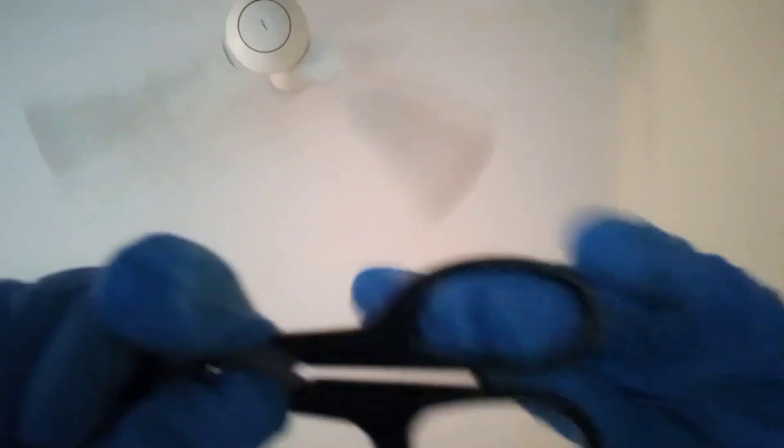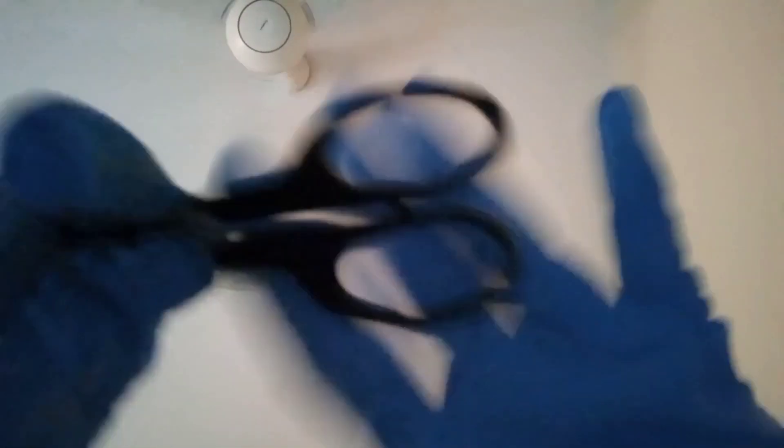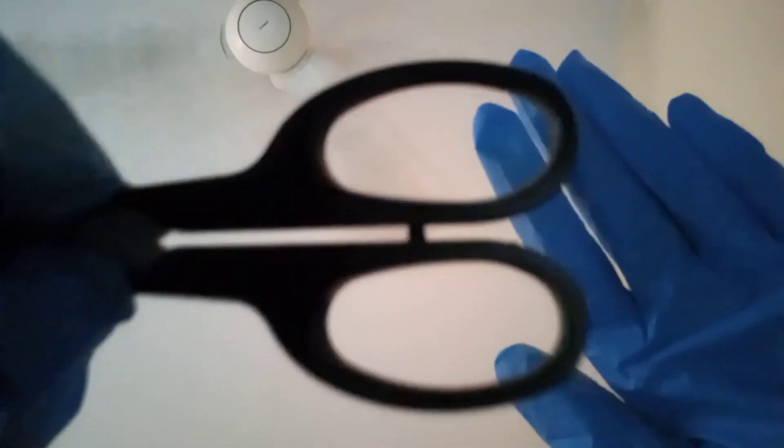Can you tell me what color is this? Scissor holder. Can you tell me what color is this part? Black, correct.